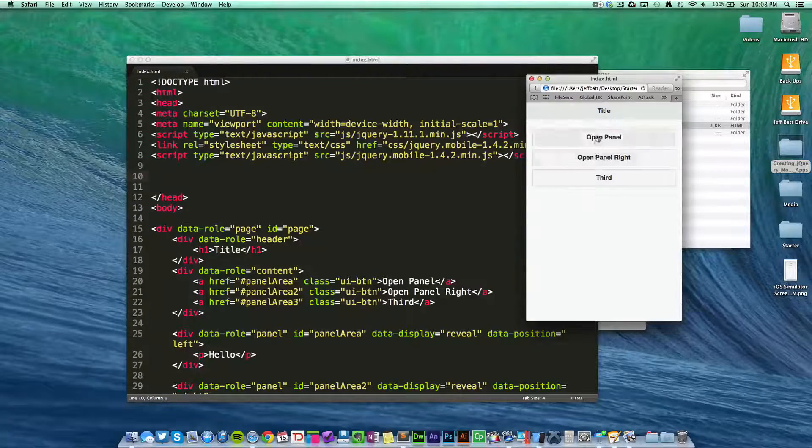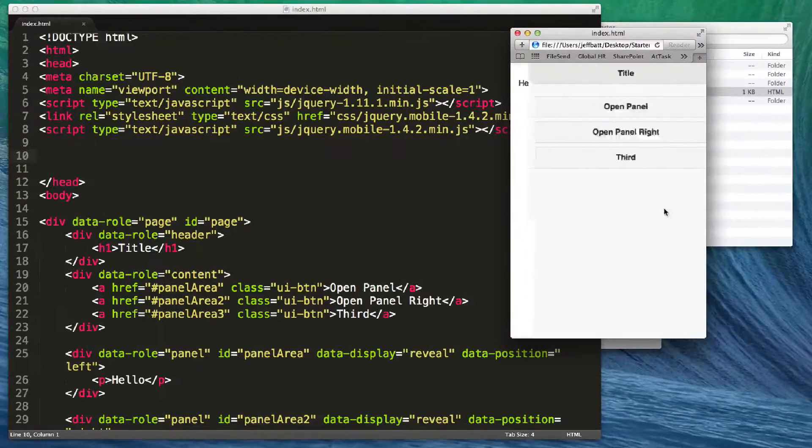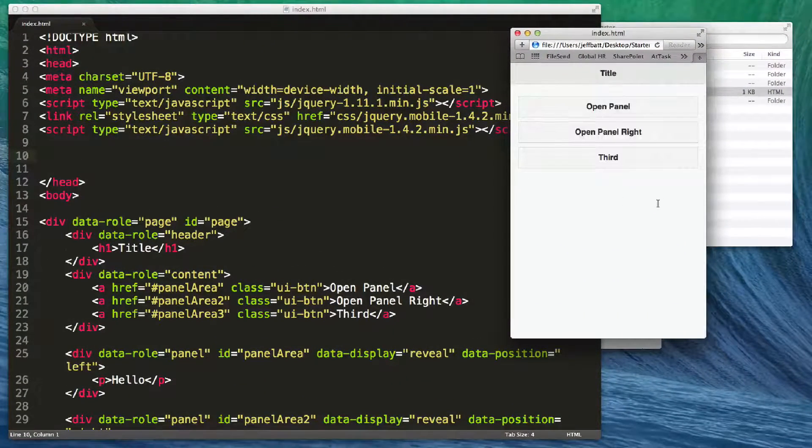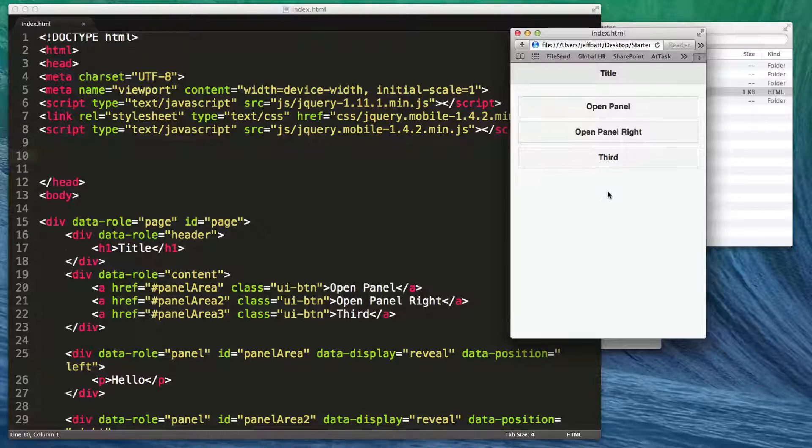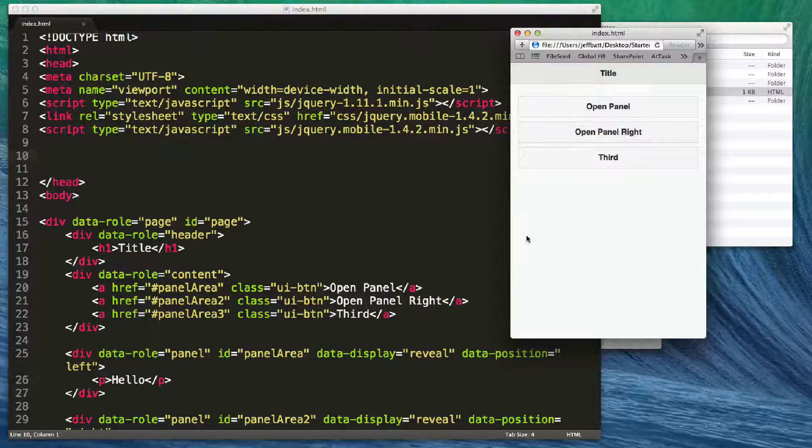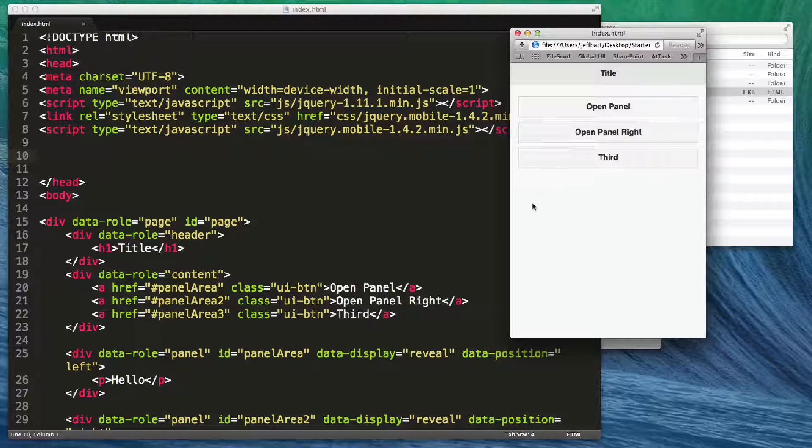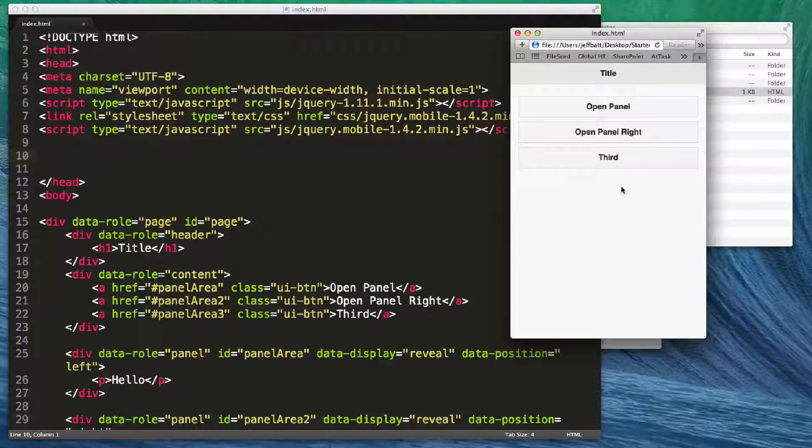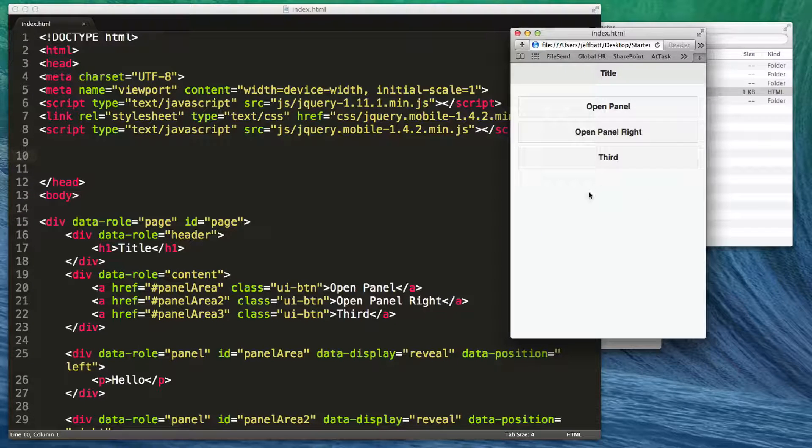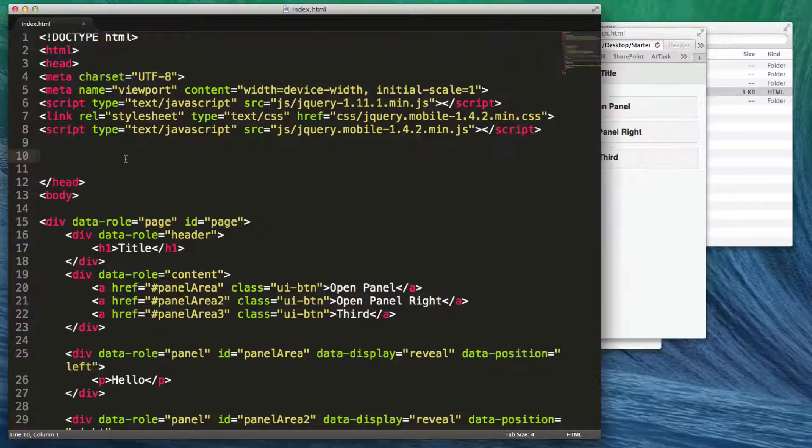In the last video we talked about opening up side panels with additional content. Since you're taking advantage of mobile with jQuery mobile, you may want to also add some swipe events. The swipe events would allow you to swipe either left or swipe right to reveal these panels.